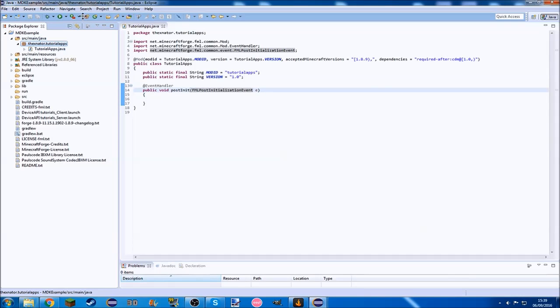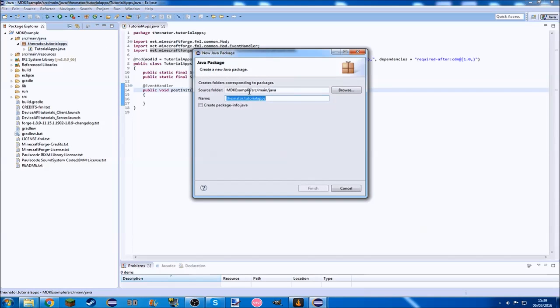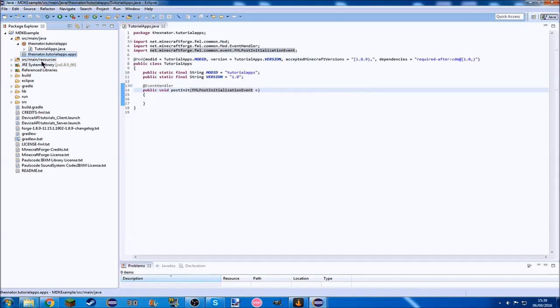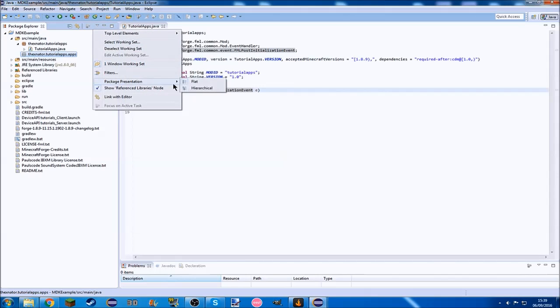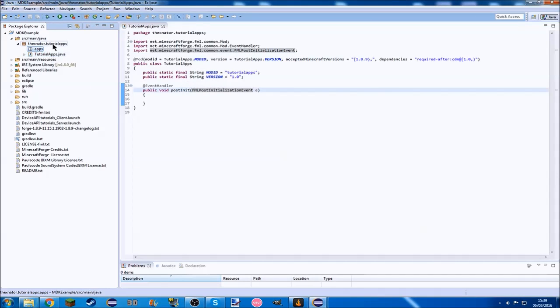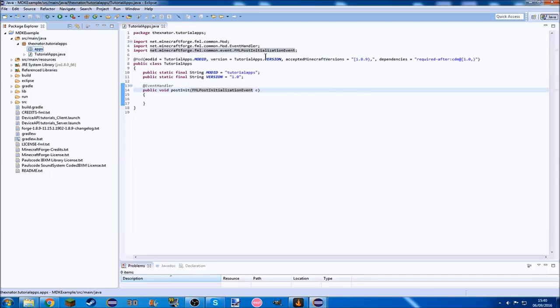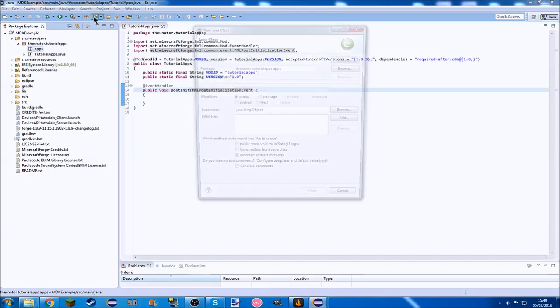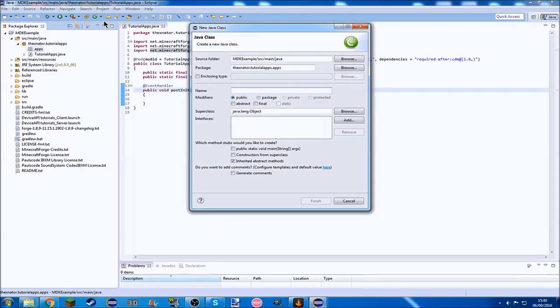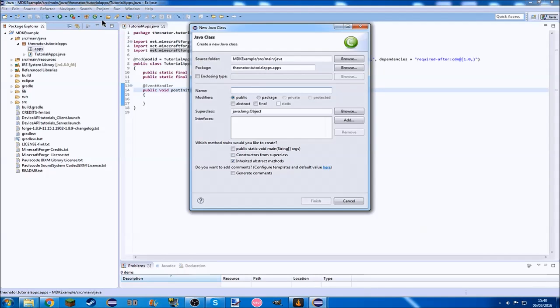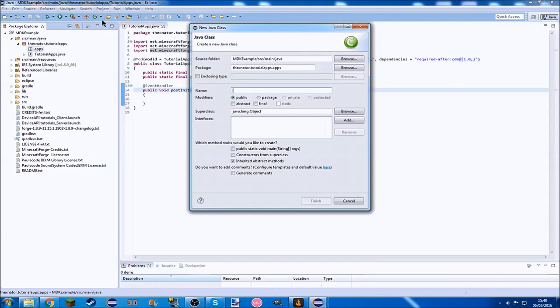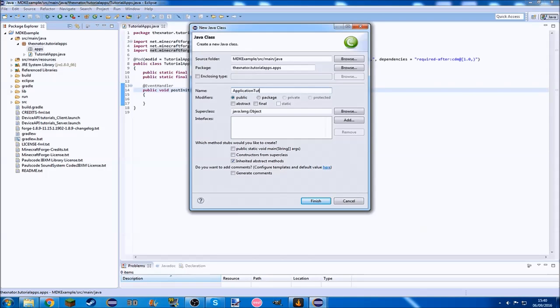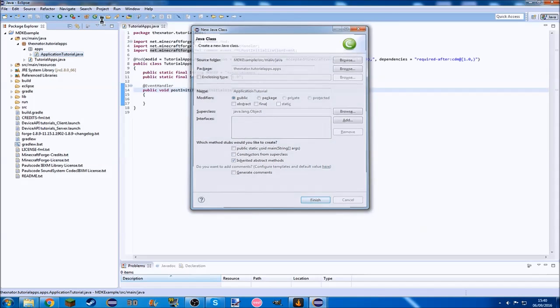In here, we want a package called apps. What I'm going to do today is just to create a simple app that will just open, just an empty app, and it won't do anything else until later on when I'm going to show you things we can actually do with it. We're just going to call it application tutorial, and finish.